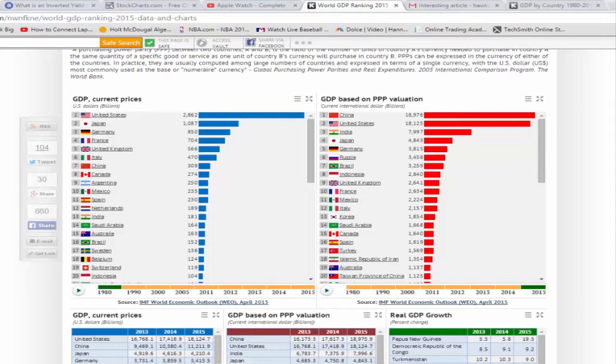GDP — how nations keep score of their economic development. Here we can see how the GDP number changes over time from 1980 to 2015. What is really interesting to note is to watch how China jumped from seventh in terms of GDP to where they are today.